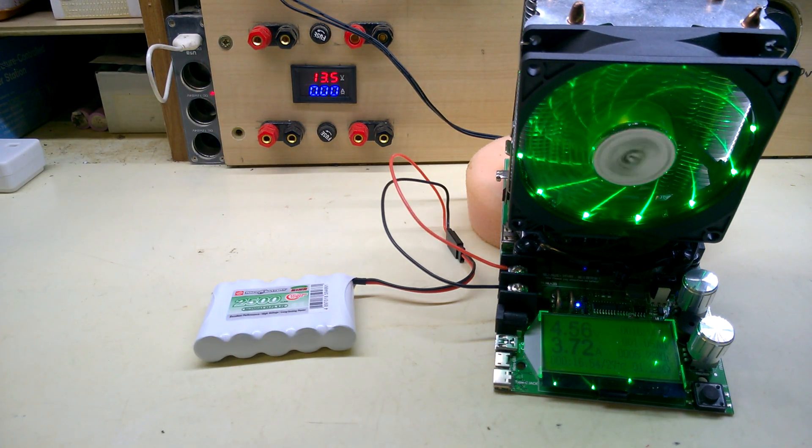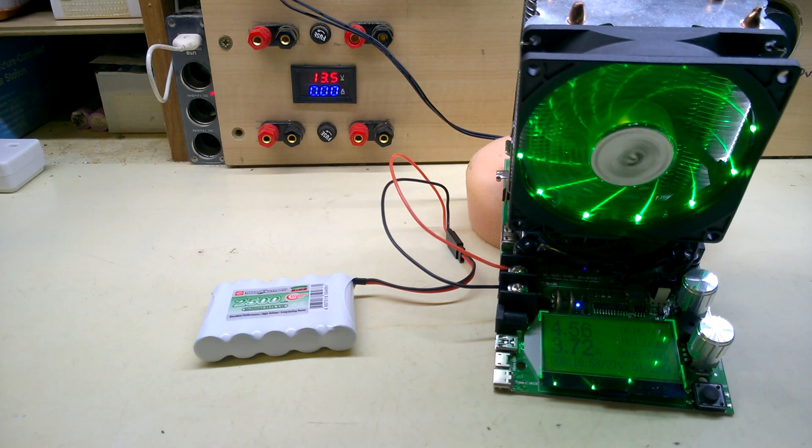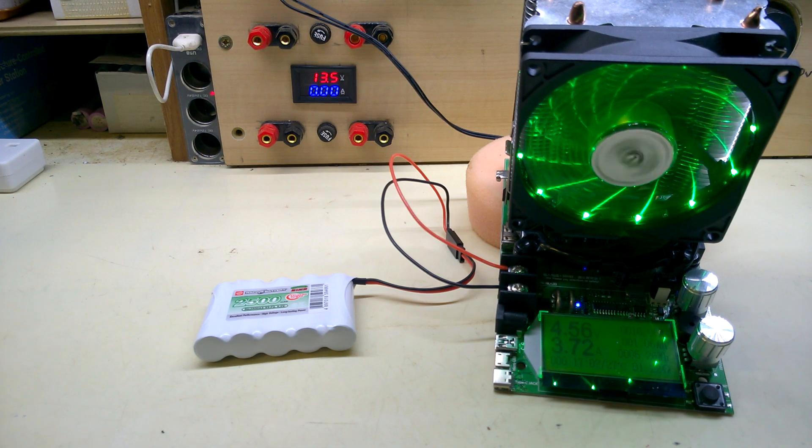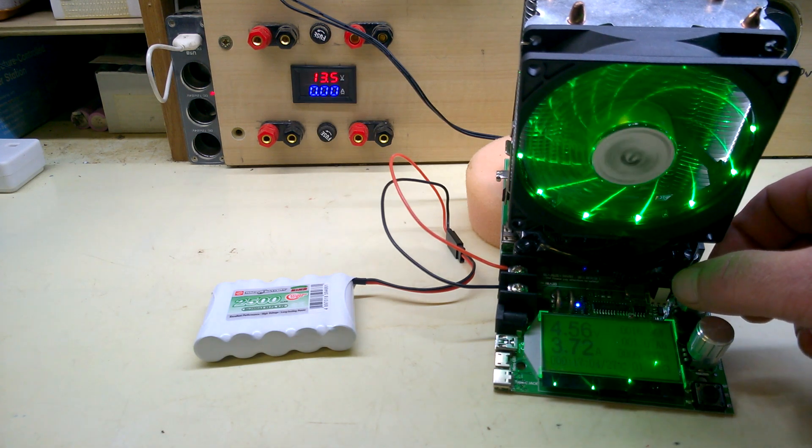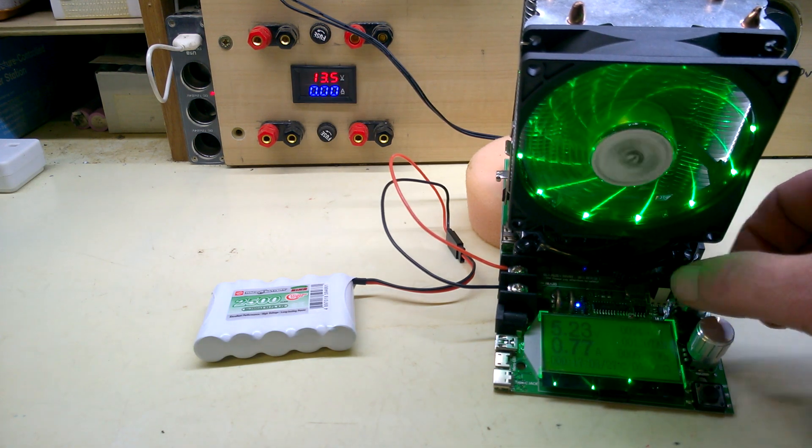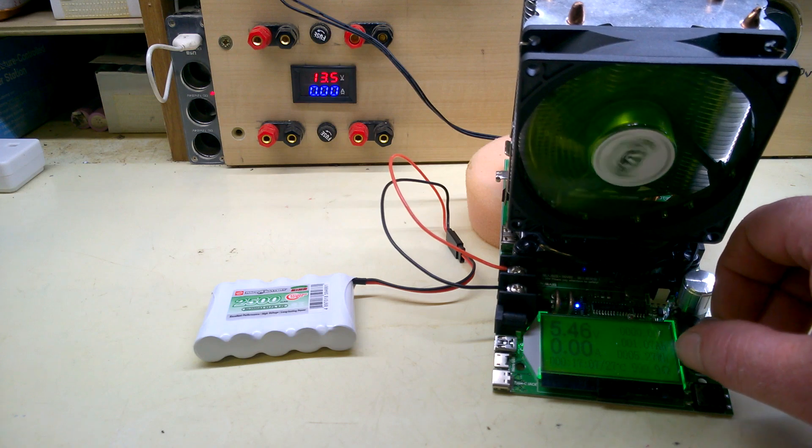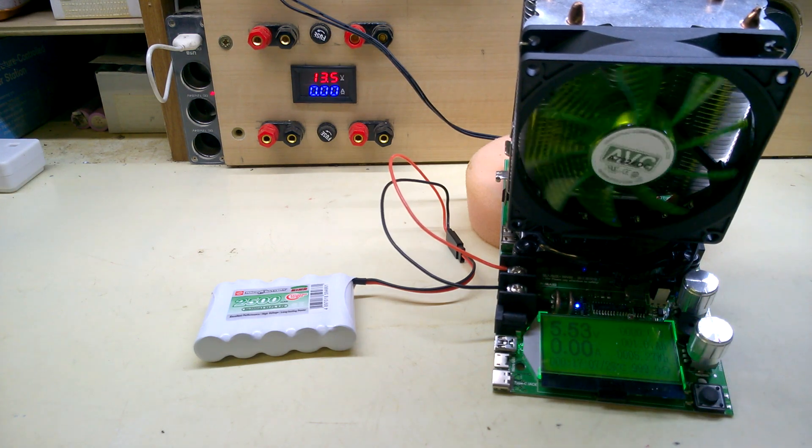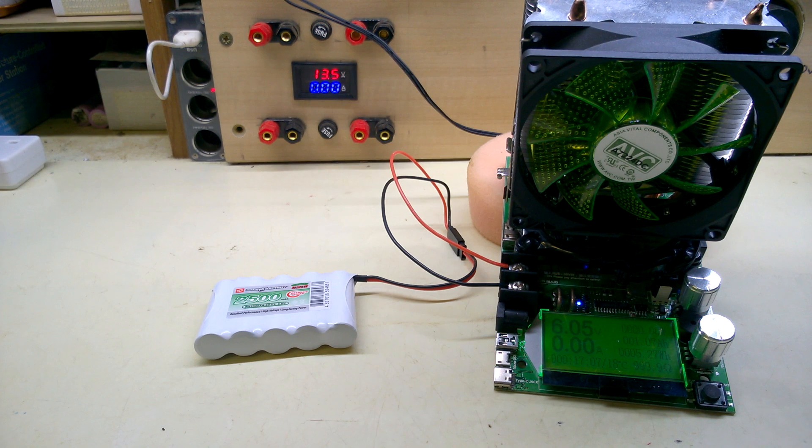So that's near enough on 17 minutes and the voltage is beginning to drop. I think we'll leave it there. Let's turn the current off. So that's the first part of this test done.